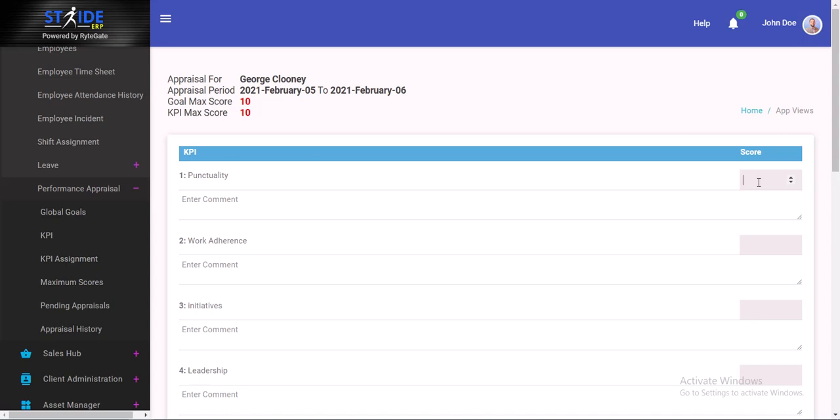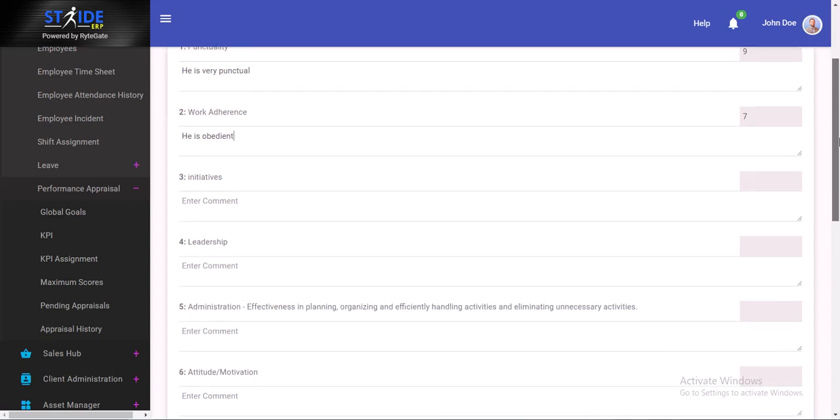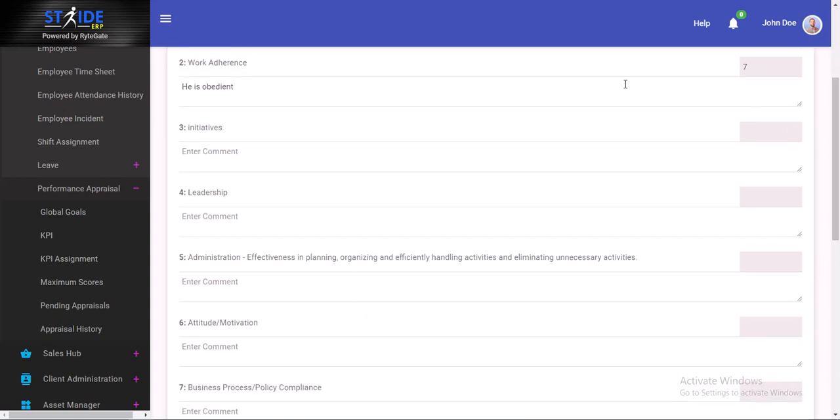For George Clooney, punctuality, let's give him a 9. He is very punctual. Work adherence, we could give him a 7. Adherence to work rules and such. He is obedient. You could write whatever else it is you want to write. I'm just doing this off the top of my head.